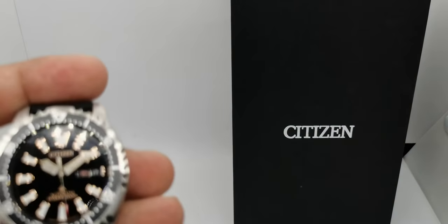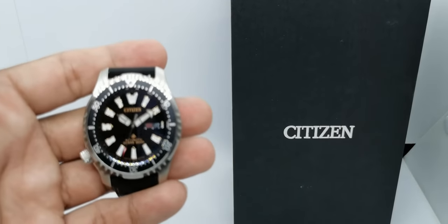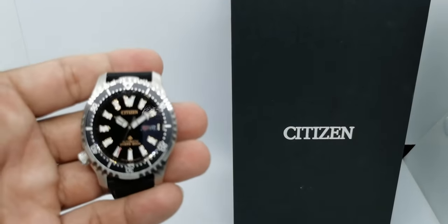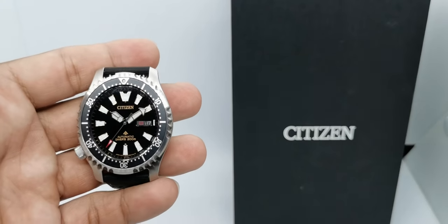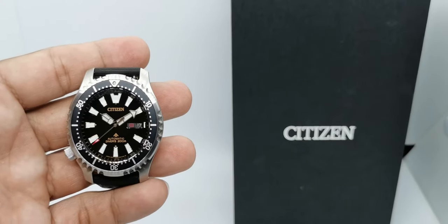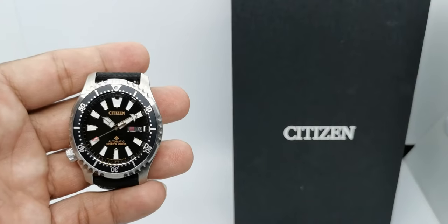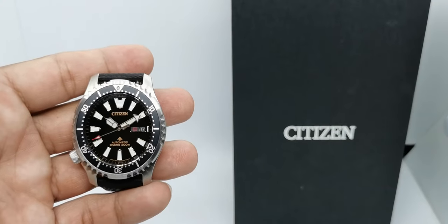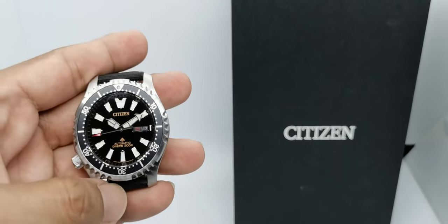I borrowed this from another supporter of the channel, Mr. WK, also known as Chrono.Path on Instagram. So thank you very much WK for lending me this watch and a few other watches as well.